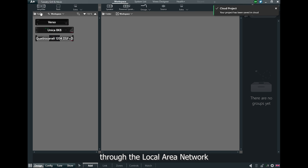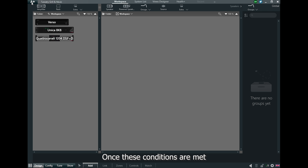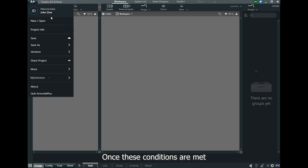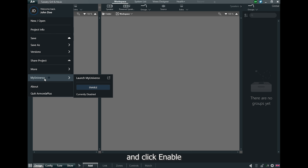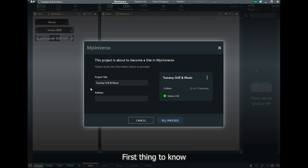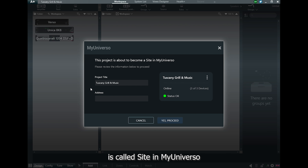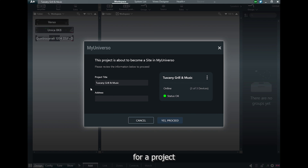Let's move into Harmonia Plus and get started! Before we can start using MyUniverso, we must meet the following conditions. First, we need to have an active MyPowerSoft account. You can register on the official PowerSoft website if you don't have one.